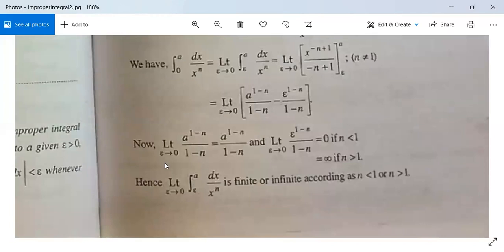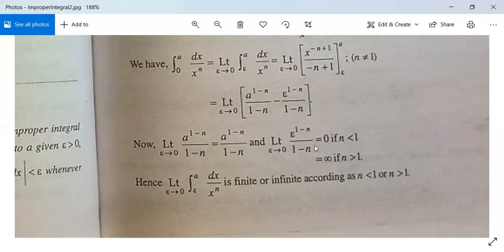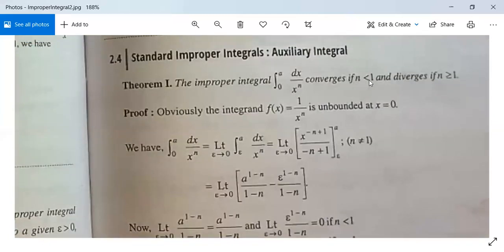Now look here. The limit as epsilon tends to 0 of a to the power (1 minus n) divided by (1 minus n) equals a to the power (1 minus n) divided by (1 minus n), because this is constant. And the limit as epsilon tends to 0 of epsilon to the power (1 minus n) divided by (1 minus n) is 0 if n is less than 1, since 1 minus n is positive and epsilon tending to 0 gives 0. It is infinity if n is greater than 1. Therefore the limit is finite when n is less than 1, and infinite when n is greater than 1, giving convergence for n less than 1 and divergence for n greater than 1.